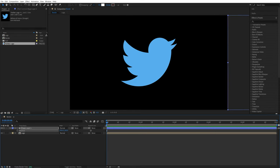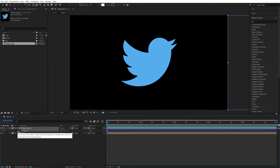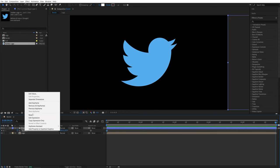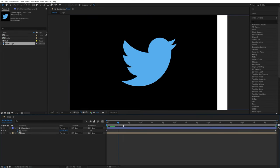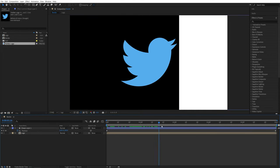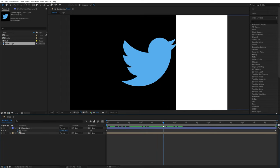And then make sure you are at the start of the timeline and create a keyframe by clicking on the stopwatch for position. Then go to the end of the timeline. Right-click on the position and select reset. That'll put it back where it was. So now we have this simple animation of our rectangle.